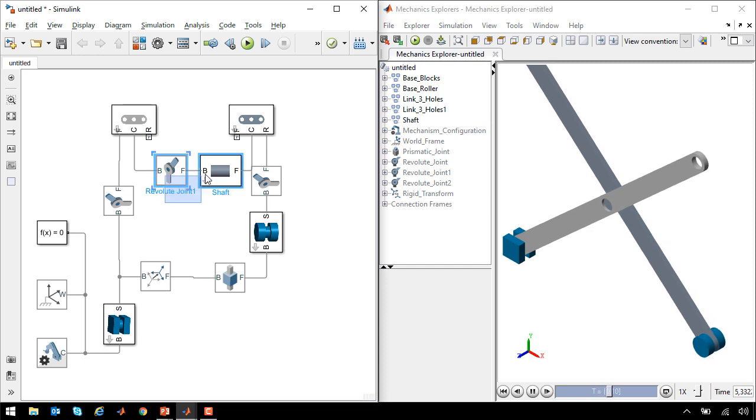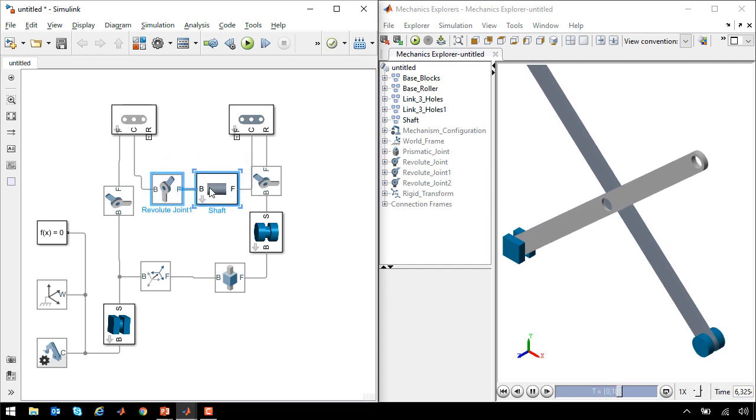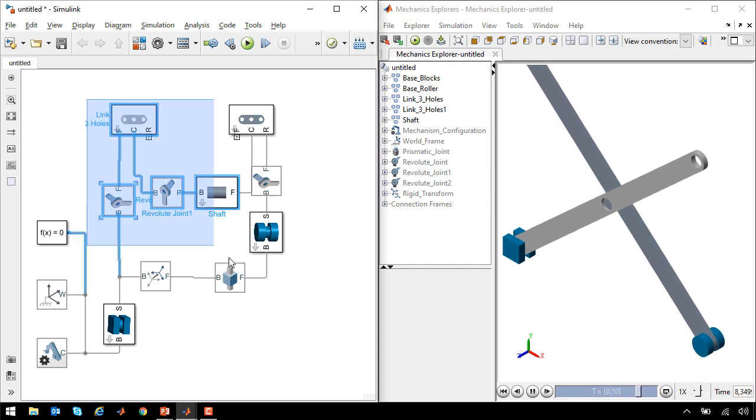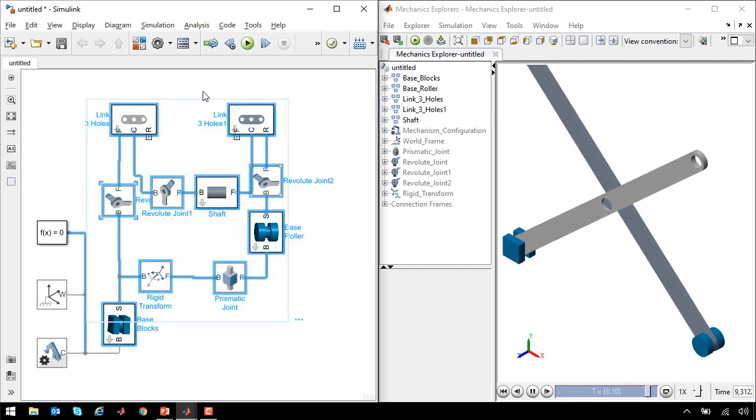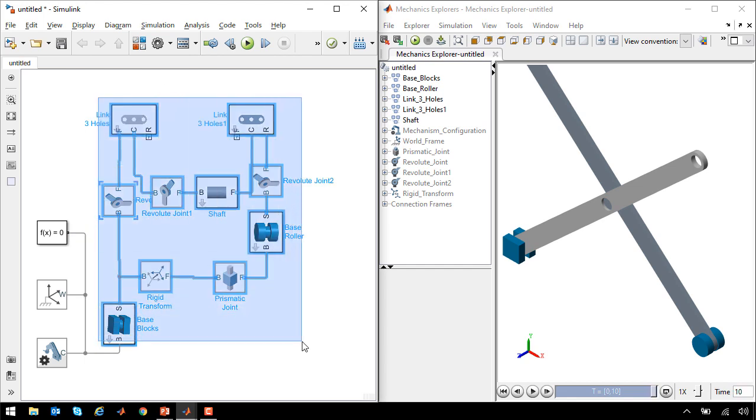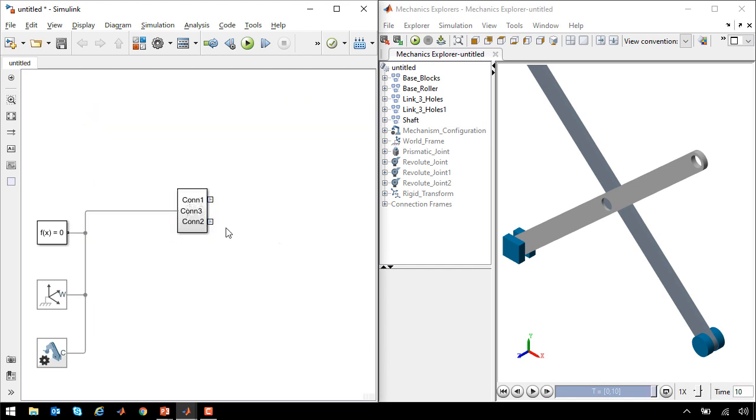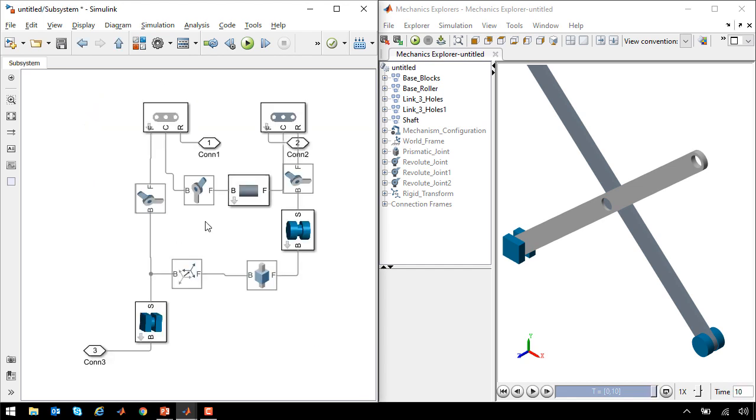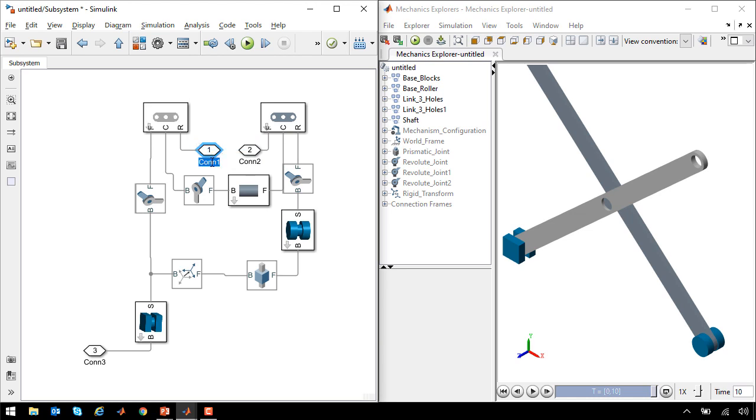This is one half of the linkage that we need to create for a single stage. I'm going to pack these components into a subsystem to make them easier to reuse. Now when I go into the subsystem, we can see the system that we put together, and there are a few points for the interface to the rest of the mechanism.